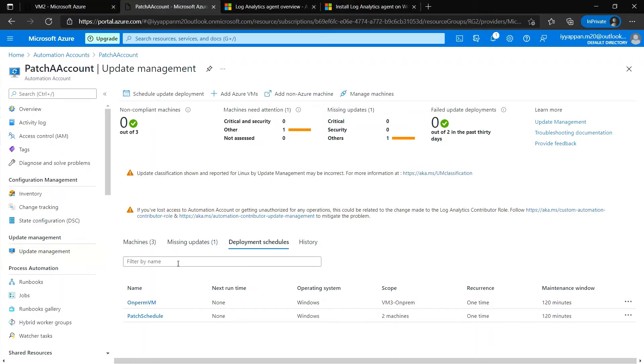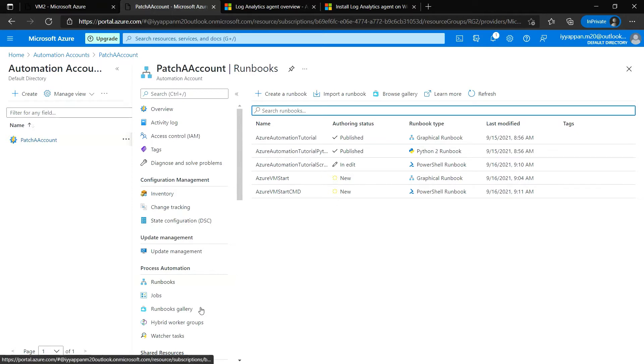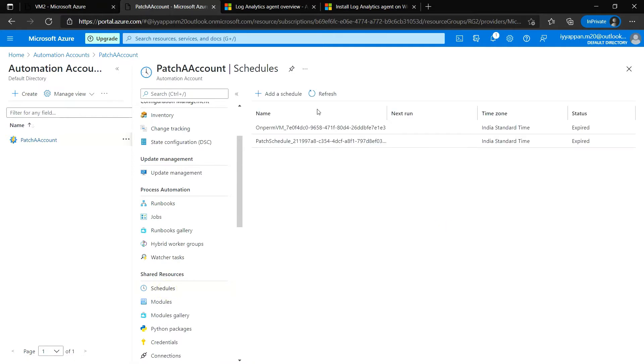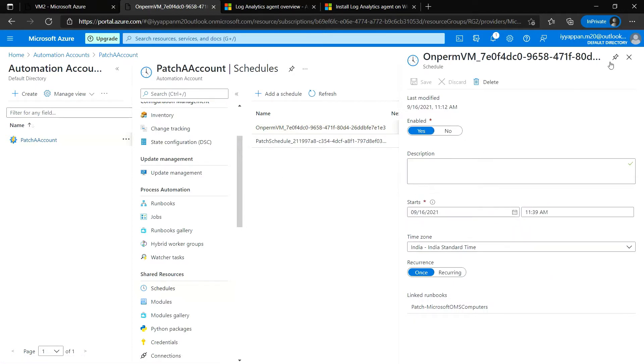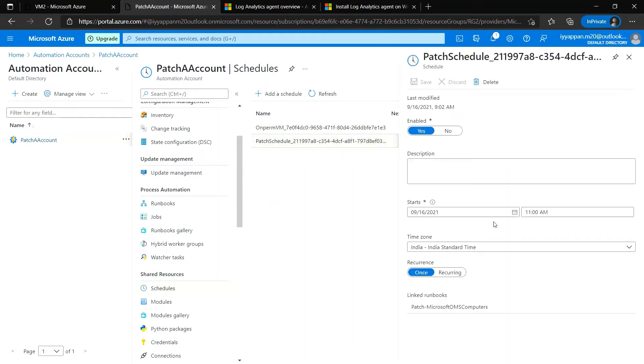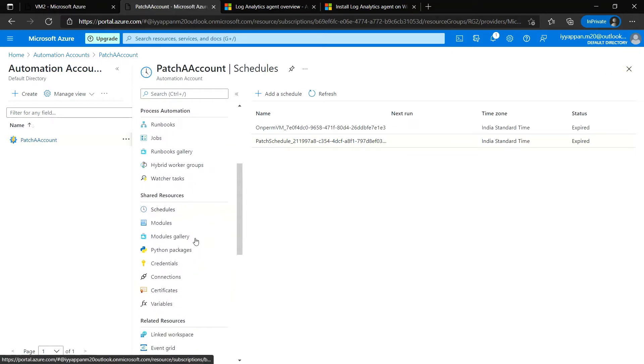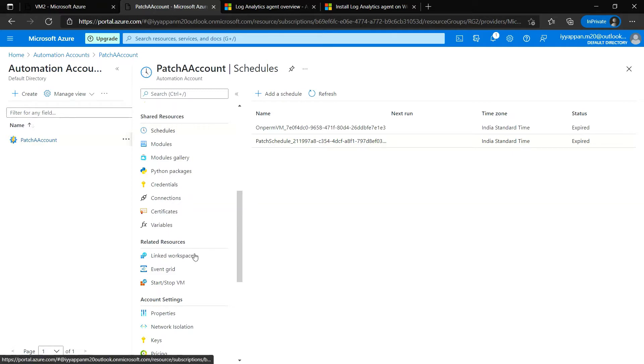Runbook is something which we have seen in the previous video. This runbook gallery shows the schedule for both the Azure and on-premise VMs. We have scheduled the on-premise VM in this time slot, and similarly the one which we have seen in the previous video.